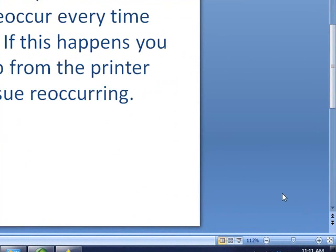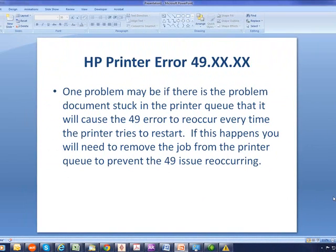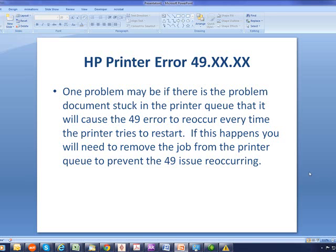When the printer restarts and gets back to the ready state, the 49 error will reoccur again. This happens because the job is sometimes caught in the queue, the job that's actually causing the 49 error. Every time the printer restarts, it gets the corrupt job again and throws the same 49 error, so it's very hard to overcome.